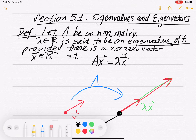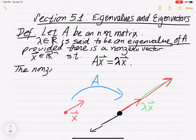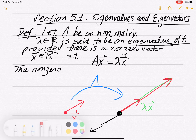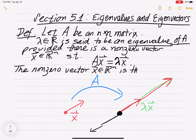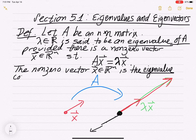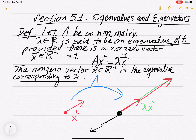So that's what an eigenvalue is — the number such that when you multiply A by a particular vector, it scales, stretches, shrinks, or zeroes it out. The non-zero vector x in R^n where this transformation occurs is called an eigenvector corresponding to lambda. For every eigenvalue, there's an associated eigenvector.